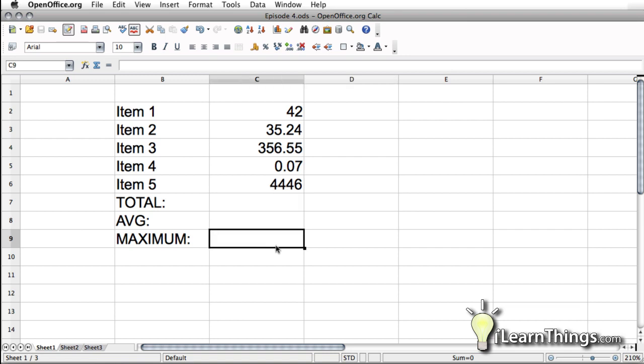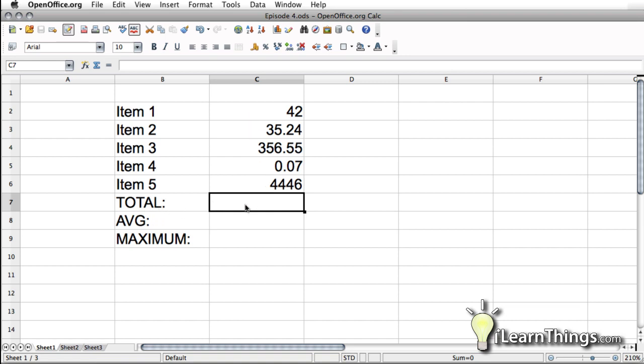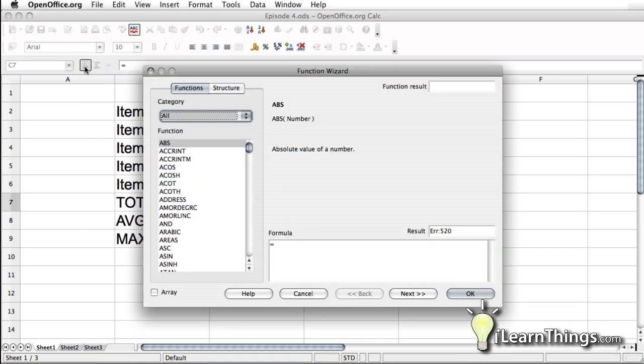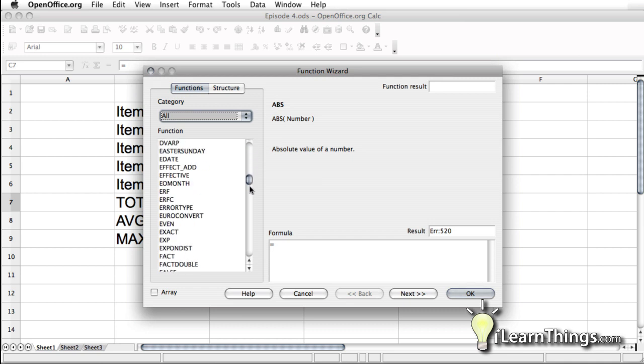So how do you enter a function? First you want to select the cell you wanted to put it in. So let's say this one right here, we're going to put in the total of all these numbers above it. So we select the cell that we want to put the total in. So how do we add a function into our spreadsheet? We can go up here into the menu and select the function wizard.